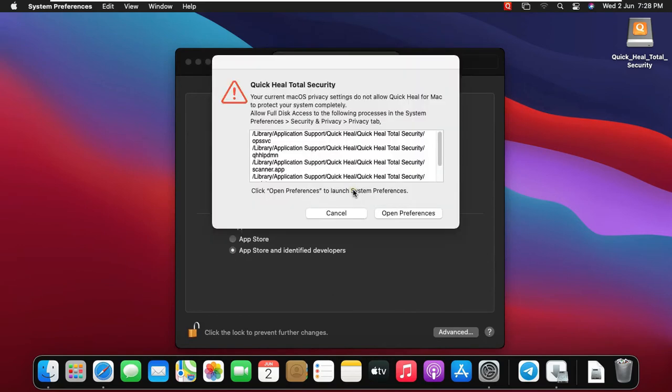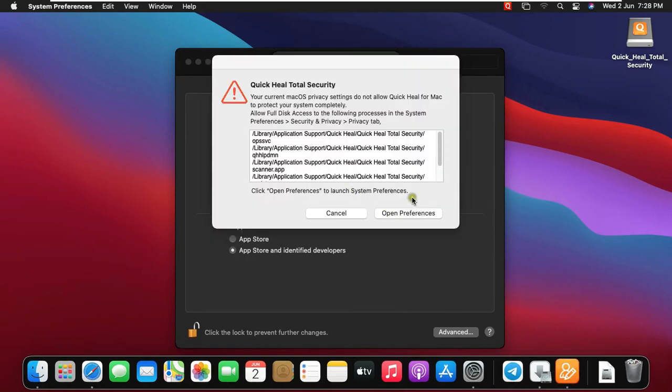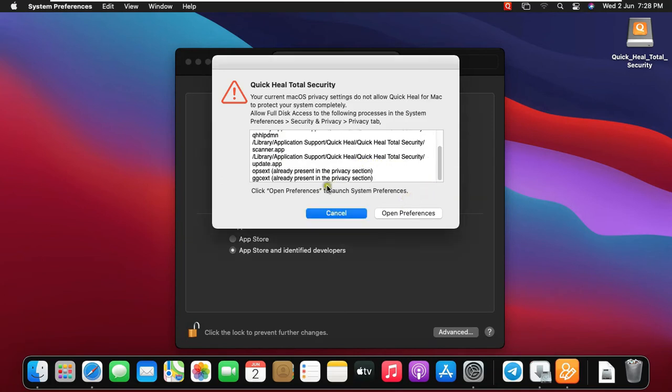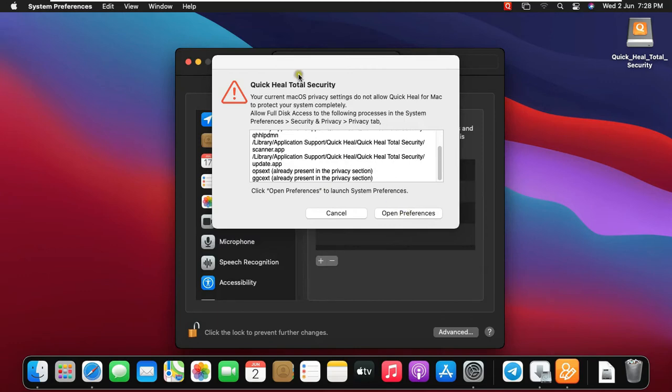Click Open Security Preferences. Click Open Preferences.